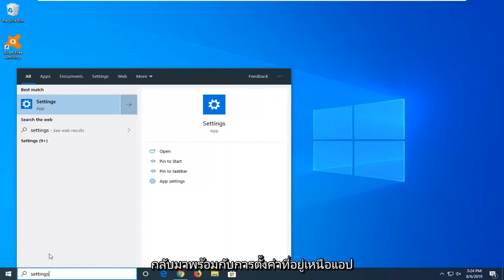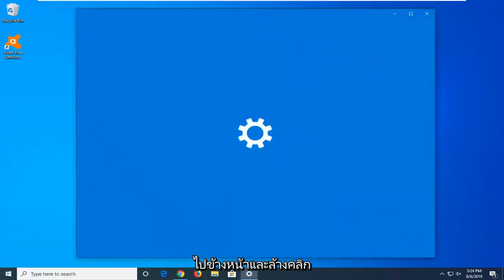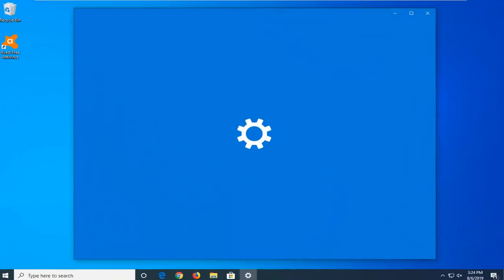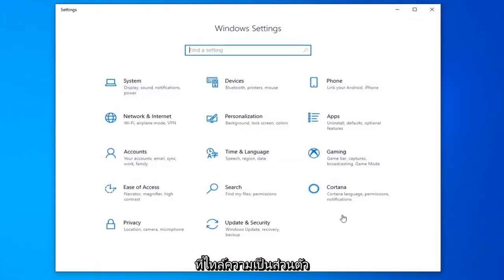Best match is going to come back with settings right above app. Go ahead and left-click on that. Select the privacy tile.